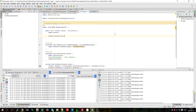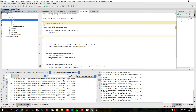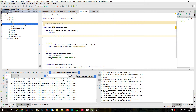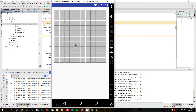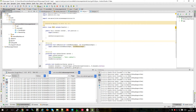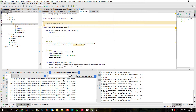In the last episode we made our grid working fine. Now let's make some changes — we're going to click on the cells, so let's make that working.